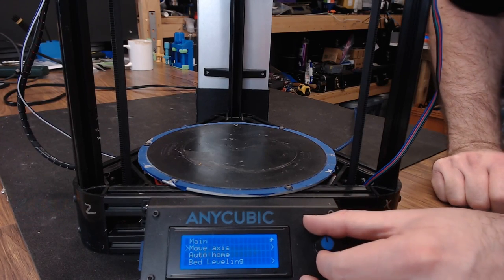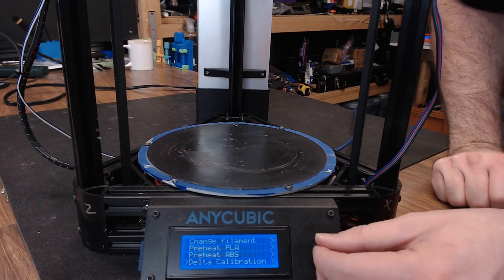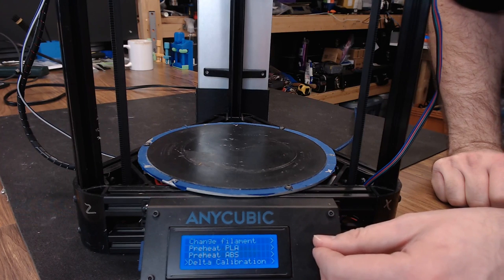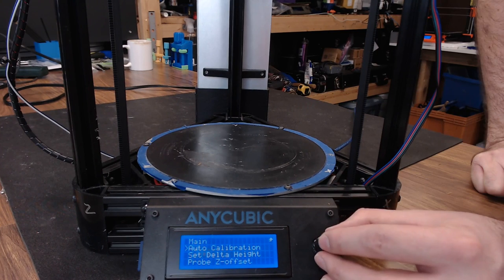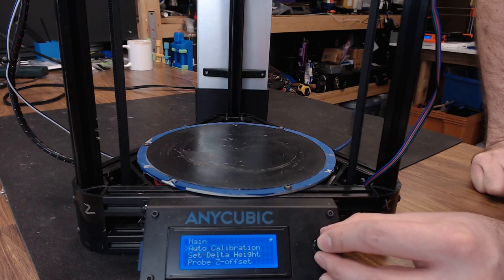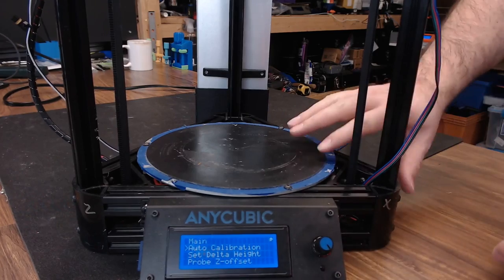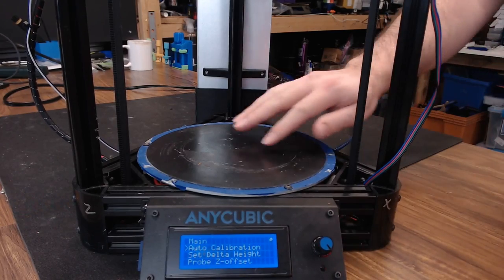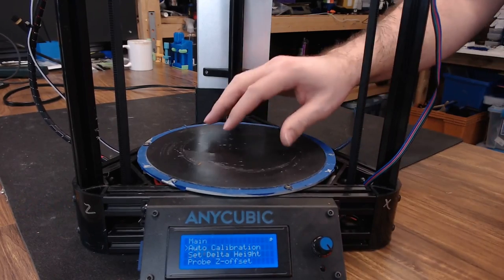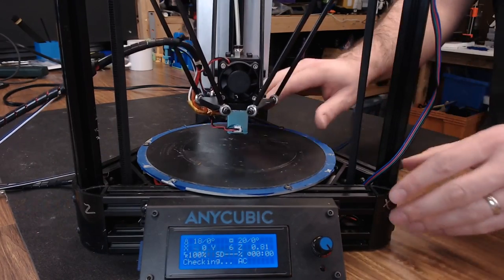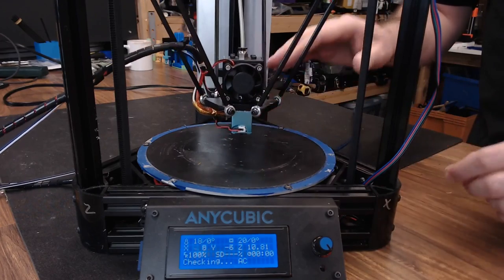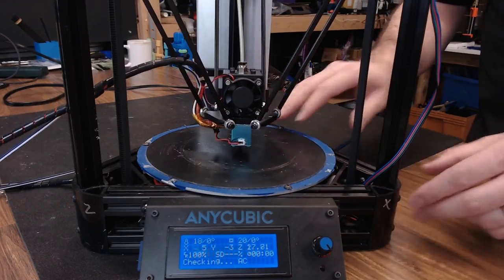Now we can scroll all the way down to the bottom of the prepare menu and do delta calibration. We're going to run auto calibration. This is going to probe the bed multiple times and create a map. This is what's going to set the radius and the end stop offset of the delta.